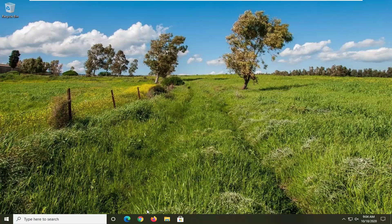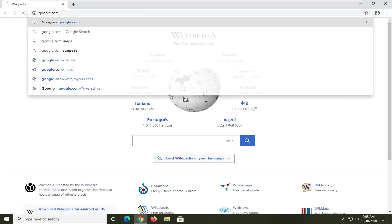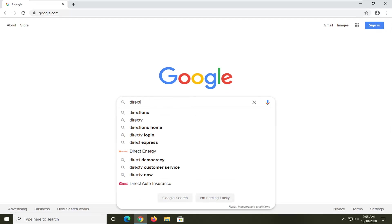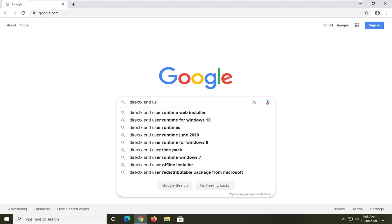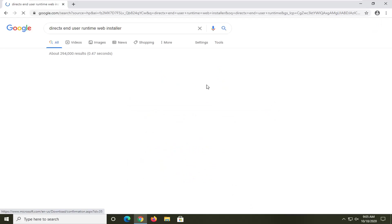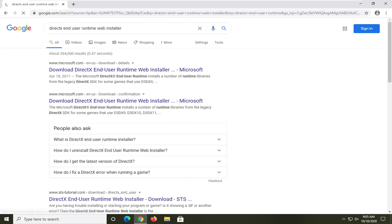So we're going to go about how to resolve this and jump right into it. We're going to start off by opening up a web browser of our choosing. I usually like opening up Google Chrome for these tutorials, which we're going to make no exception for today. Navigate over to Google.com and search up DirectX End User Runtime Web Installer.